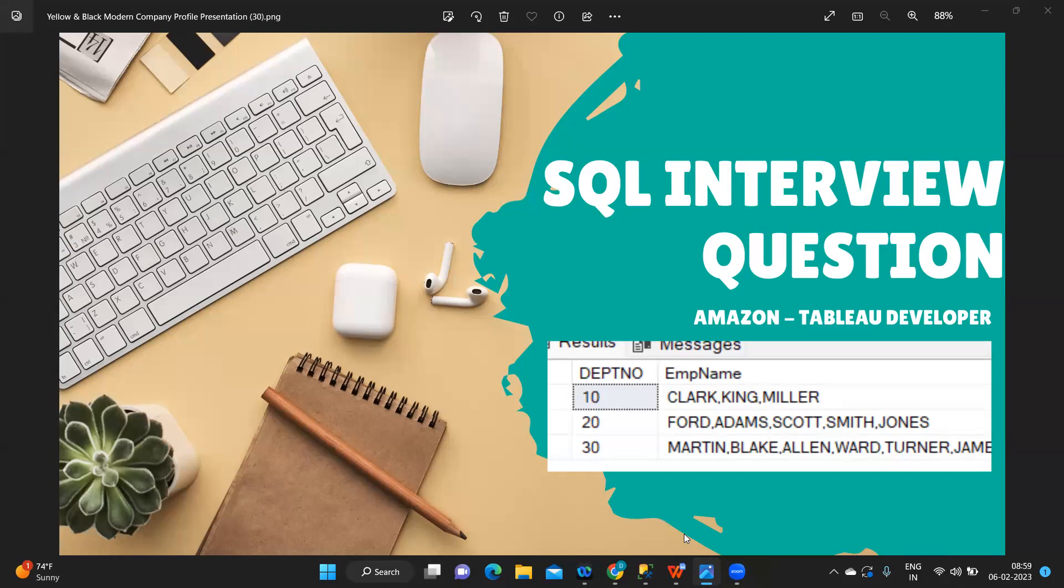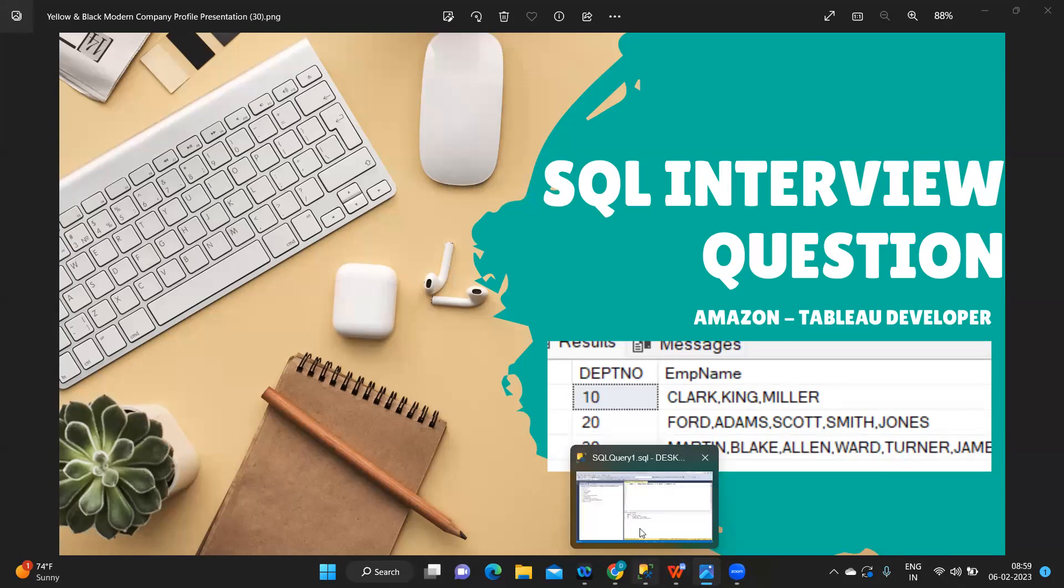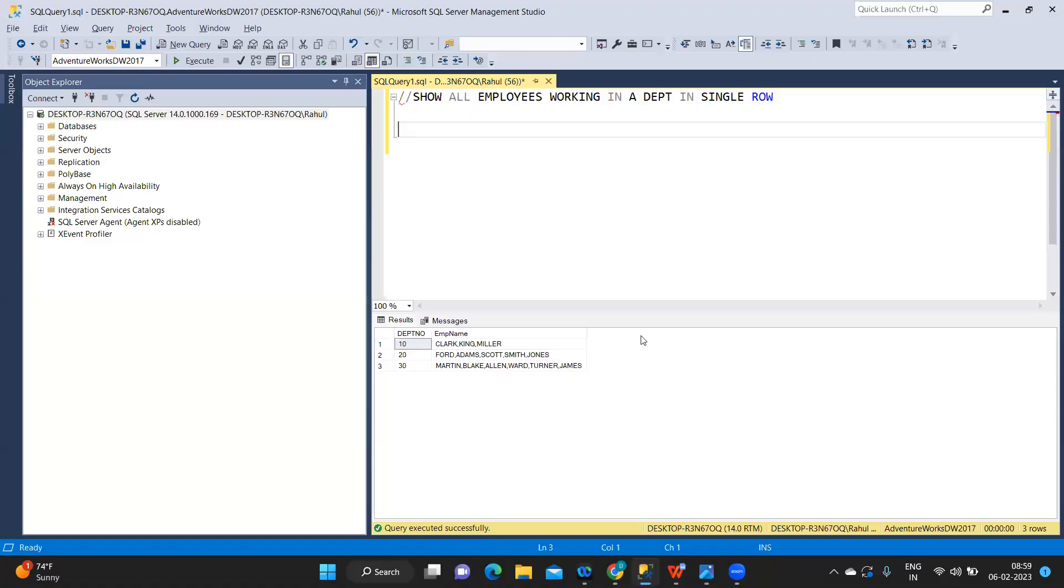The question was: the interviewer wanted to see a list of employees working for a department in a single row. If you see the output, that is what he was expecting. So let us now go to SQL and we'll try to solve this. This was a pretty interesting question.